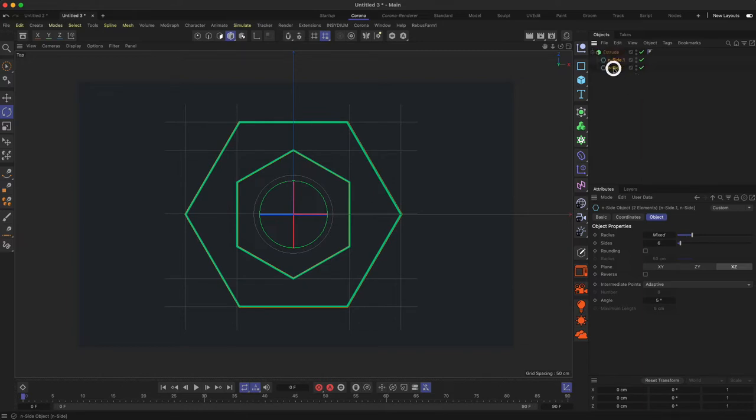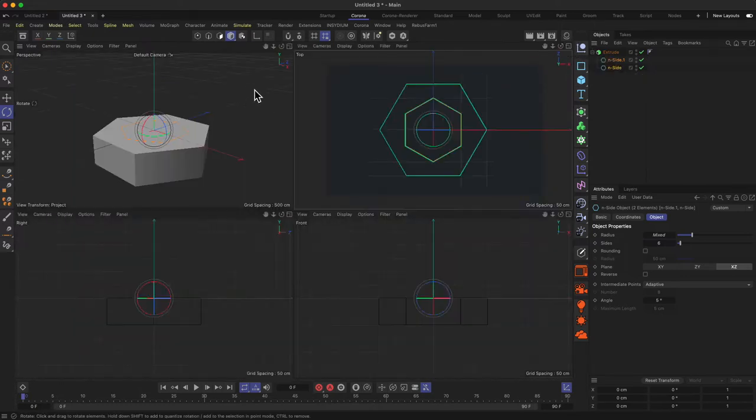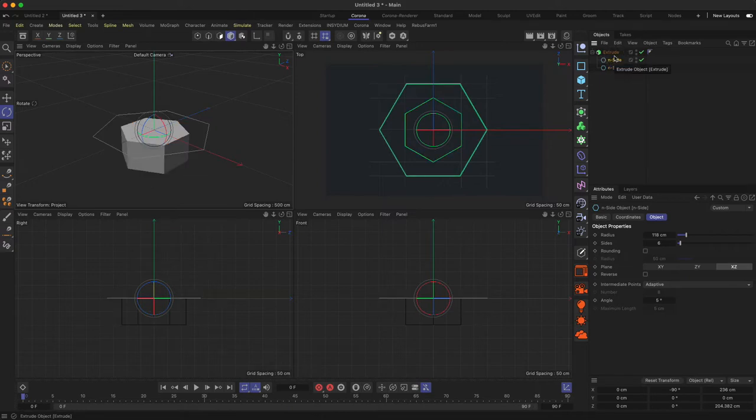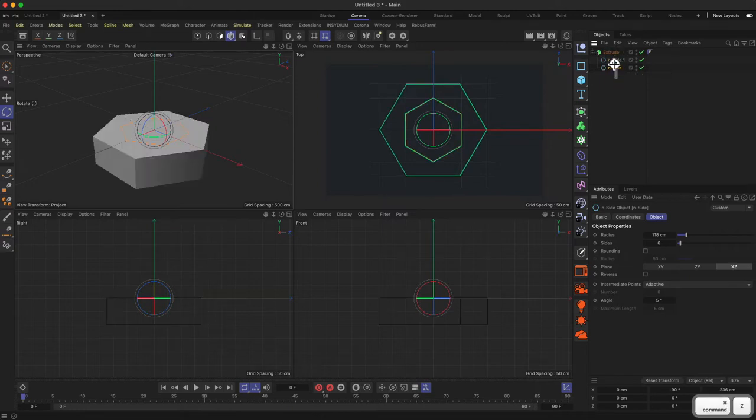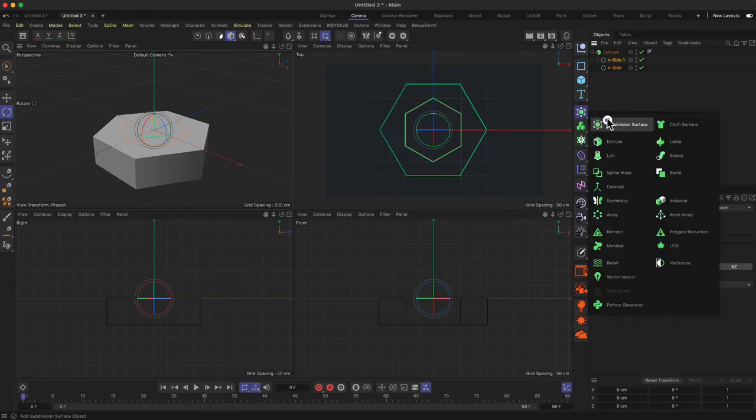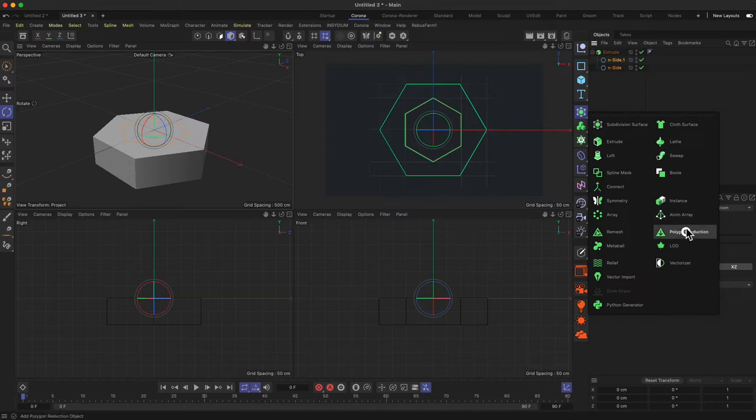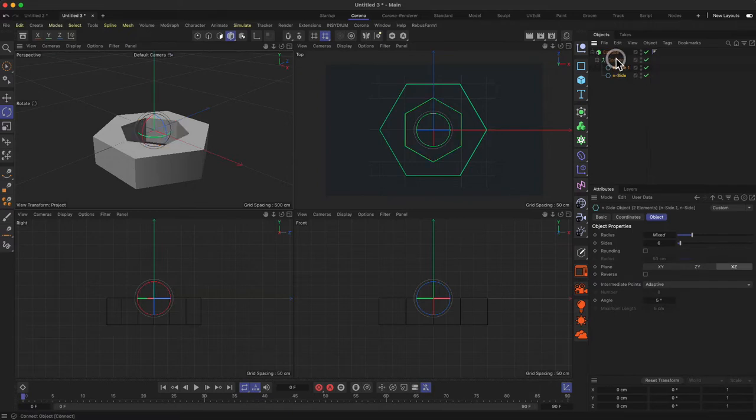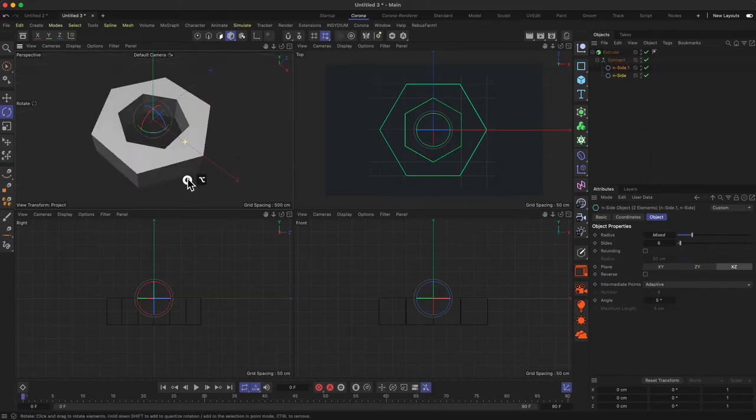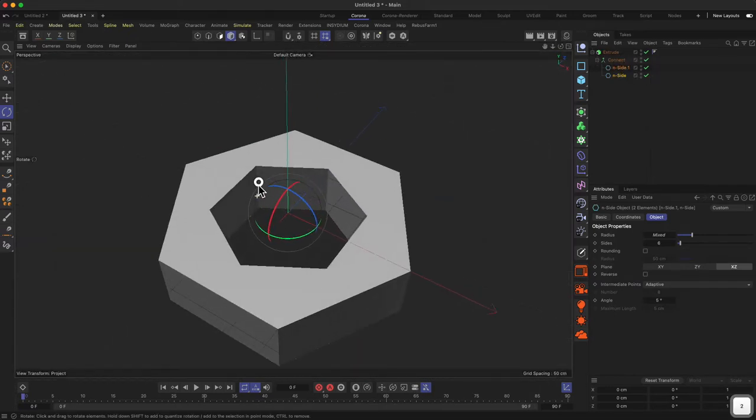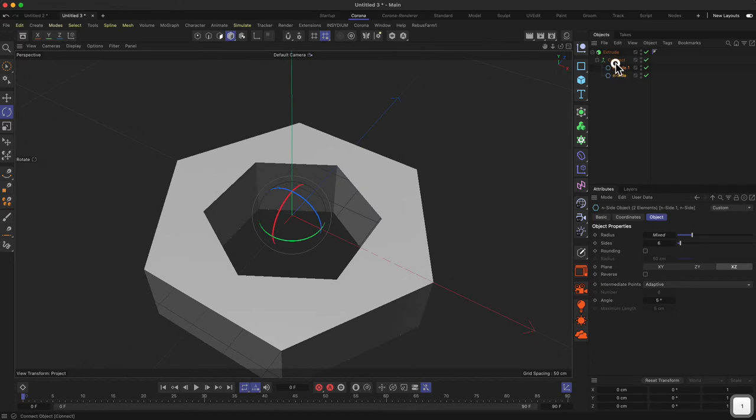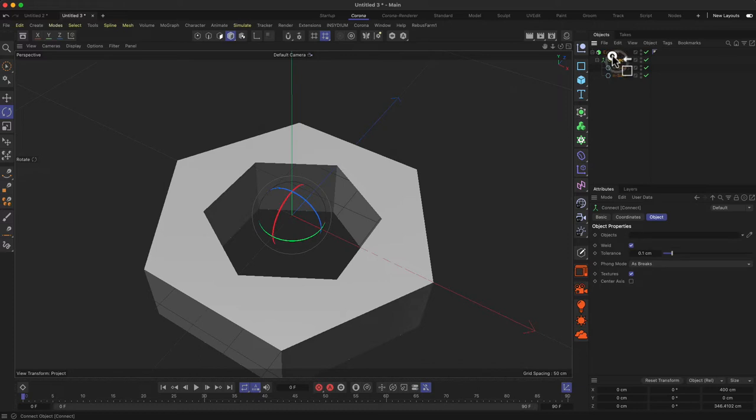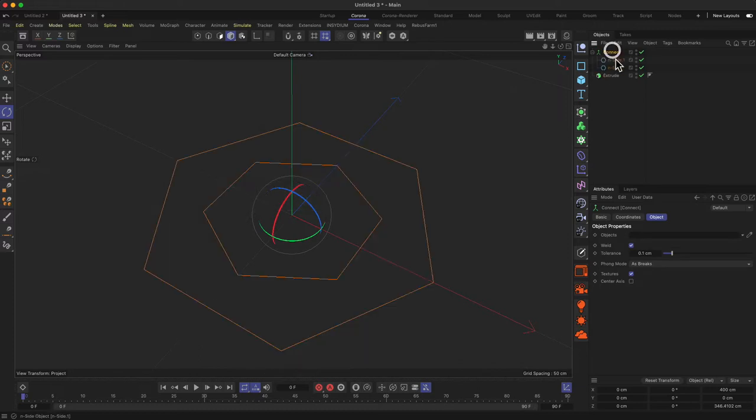In older versions of Cinema 4D we could just drop both of those inside the extrude, but that doesn't work anymore as easily. We can use the connect object, and when we connect those two splines together, this will work. As you can see, the connect object basically just merges those two objects together and the extrude works.